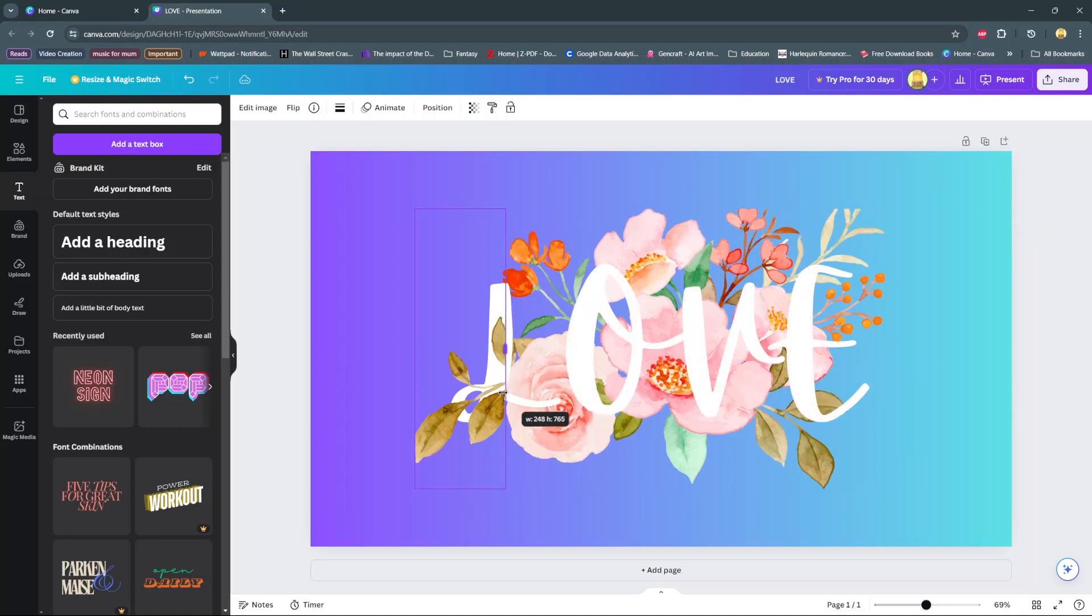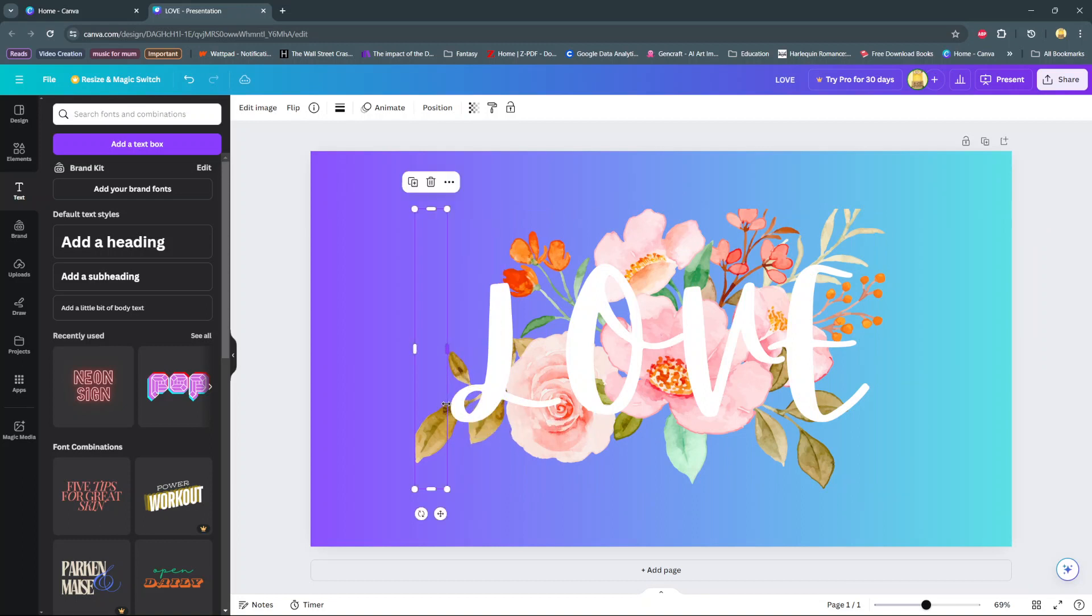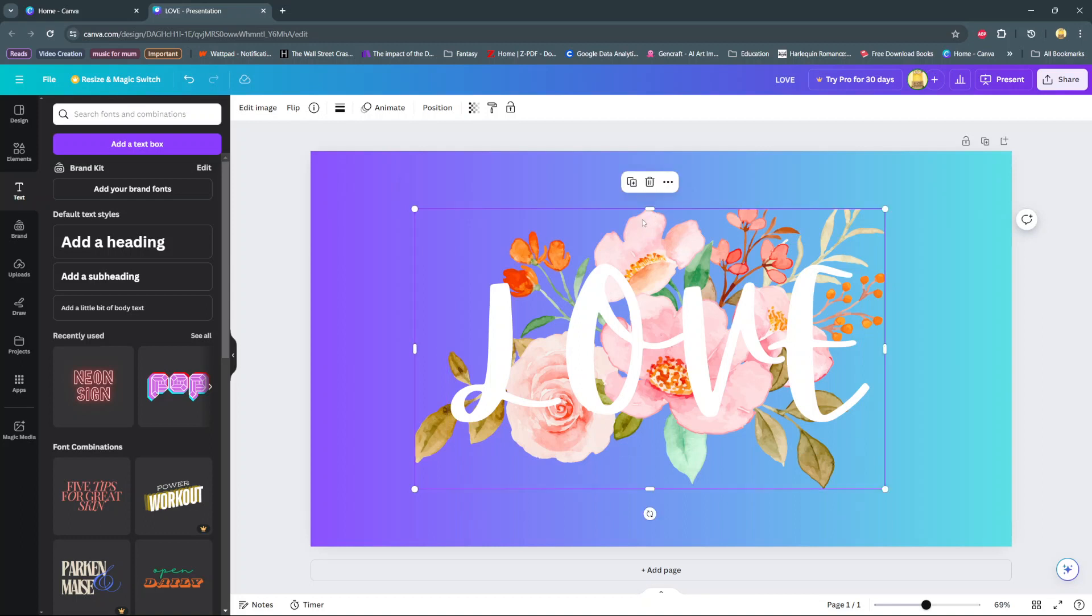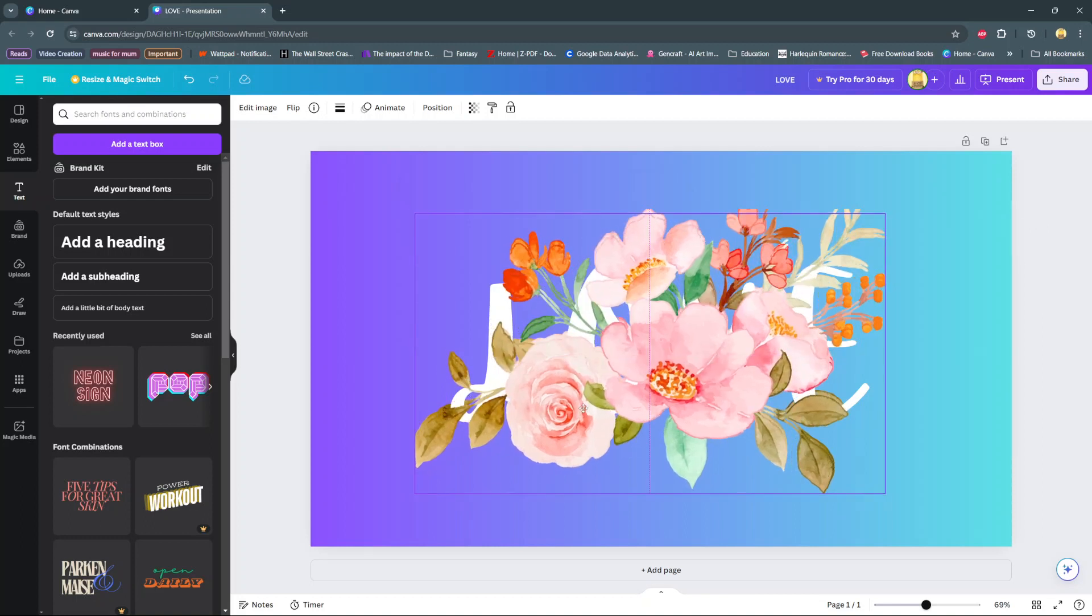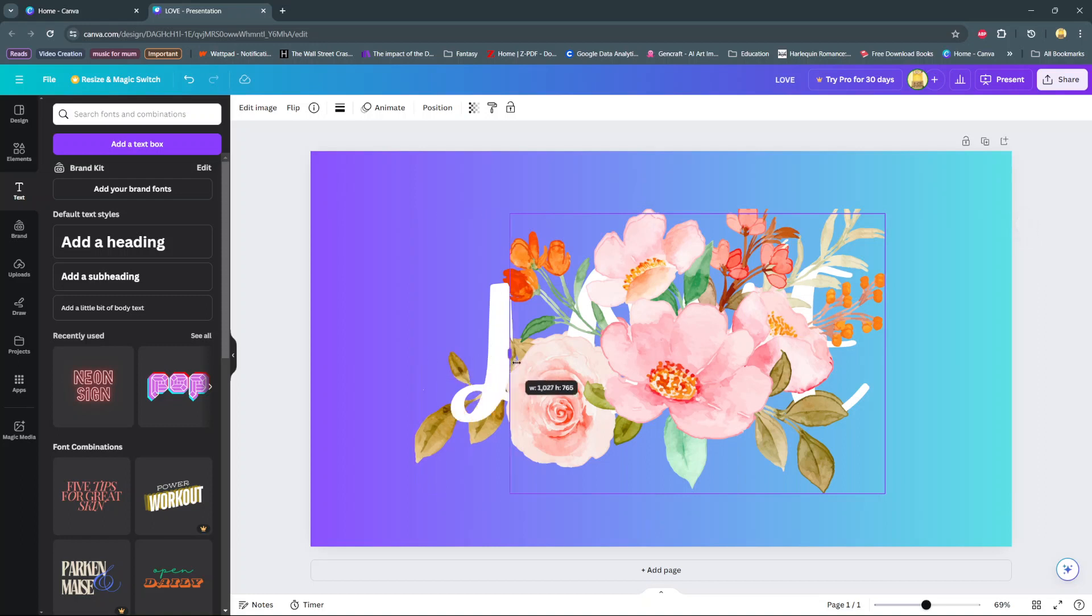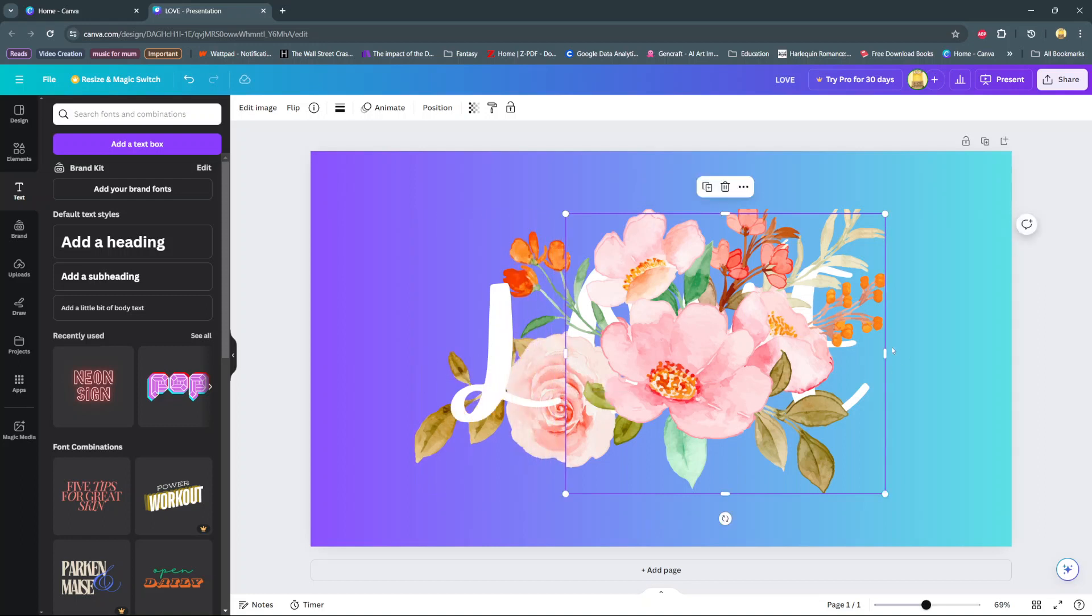Now you can start adjusting. Use these handles to crop the effect to your perfect positioning. You can keep doing these same steps until you create your perfect typography. Keep adjusting.